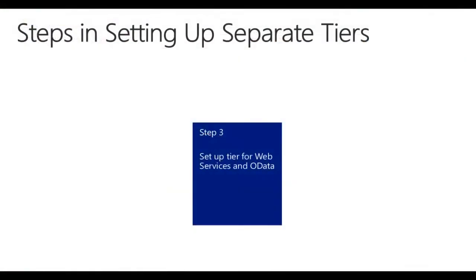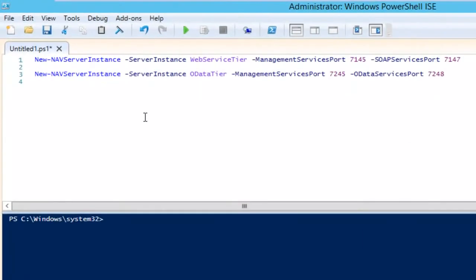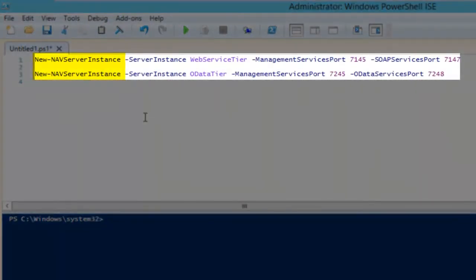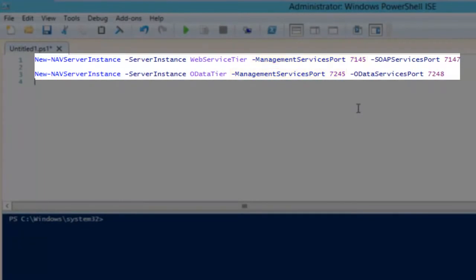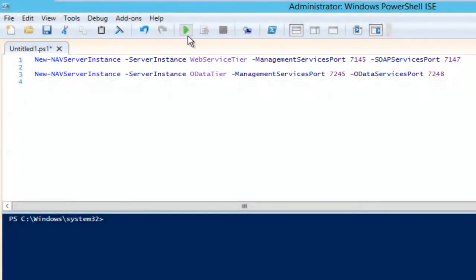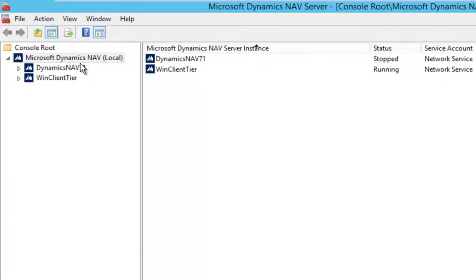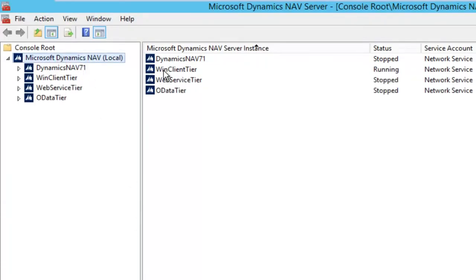Now in the same way, we can set up different service tiers for the web services and for the OData services. Again, we are going to use the New-NAVServerInstance commandlet. We give two new names: the web service tier name and the OData tier. Every time we need to provide the management services port, and we need different ones to avoid conflicts, so we use new port numbers. For the web service tier, I provide the SOAP services port, and for the OData tier, I provide the OData services port. Let's set this up and check in our management console — the two new services are set up.